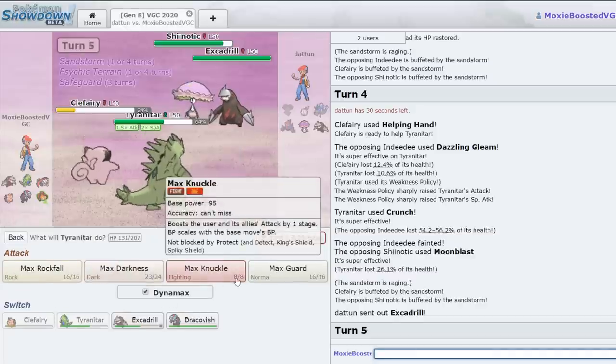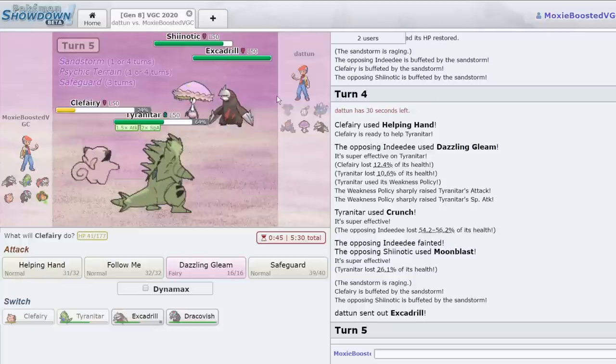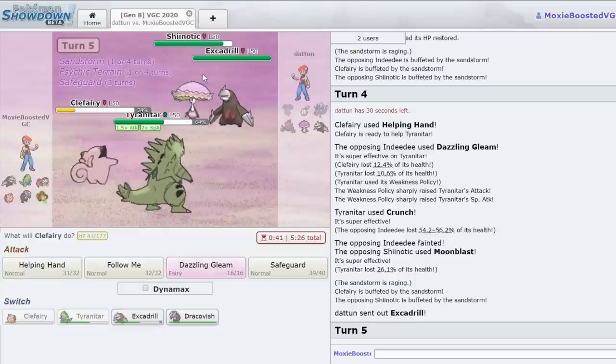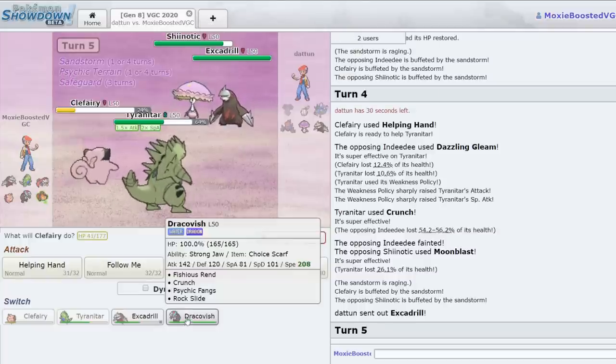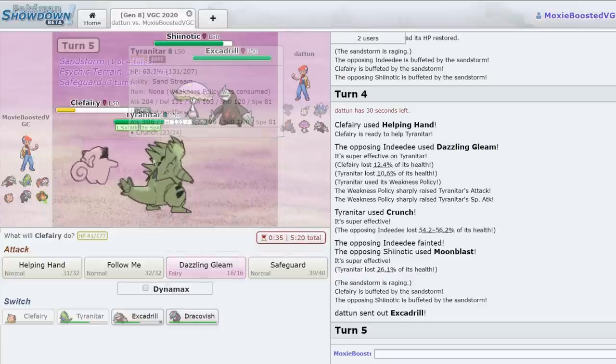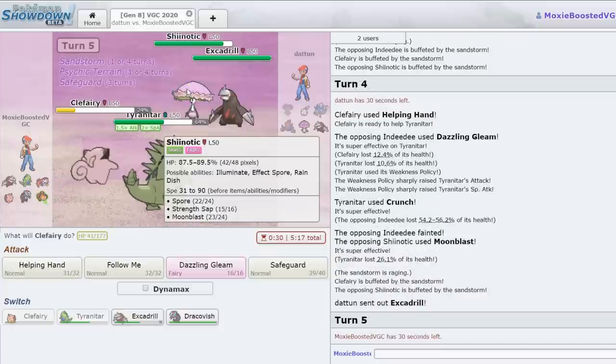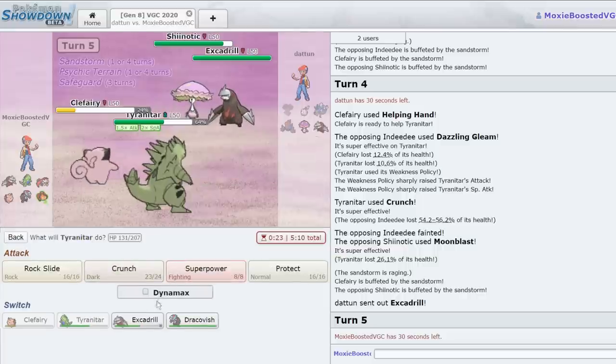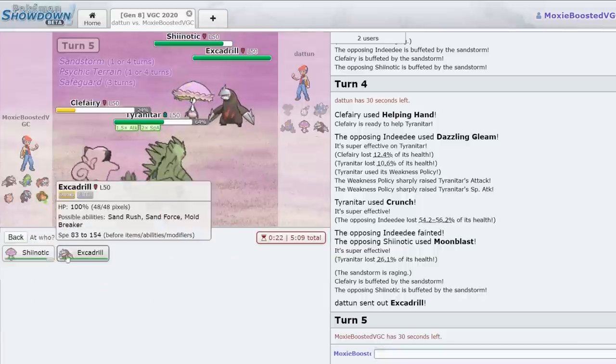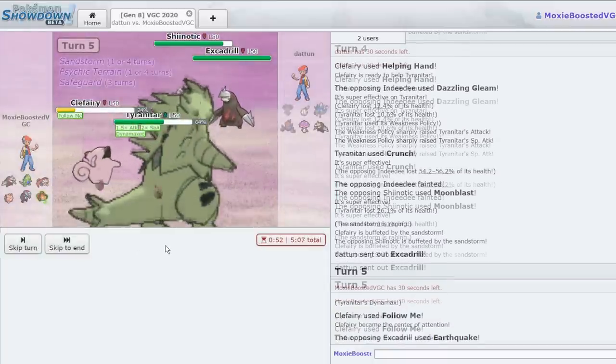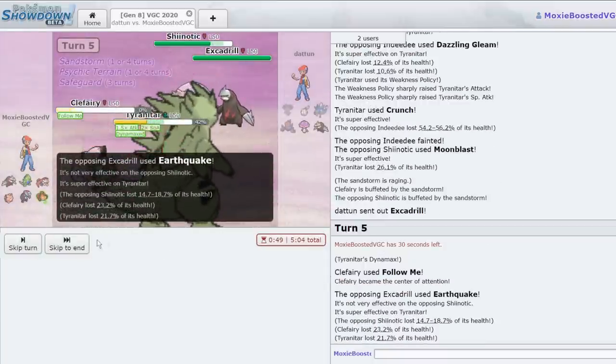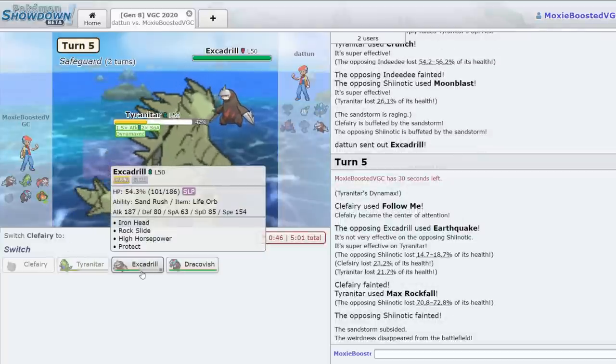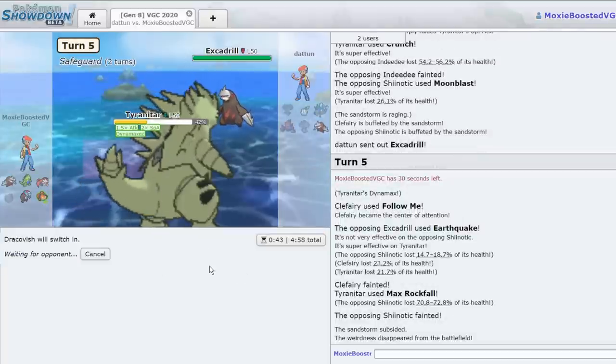Because he's going to want to target this. I could remove the Shiinotic from existence, stall out Sand to KO this thing with Excadrill. So I think I want to do that. I think that's exactly what I want to do. I want to remove Shiinotic from existence. I'm just going to Follow Me. There's no reason to do anything other than just Max Rockfall, Follow Me. He goes for the Earthquake. That is fine. I just have to stall this out a little bit longer. I can... Oh yeah, the sand's gone. Hello, Mr. Dracovish.